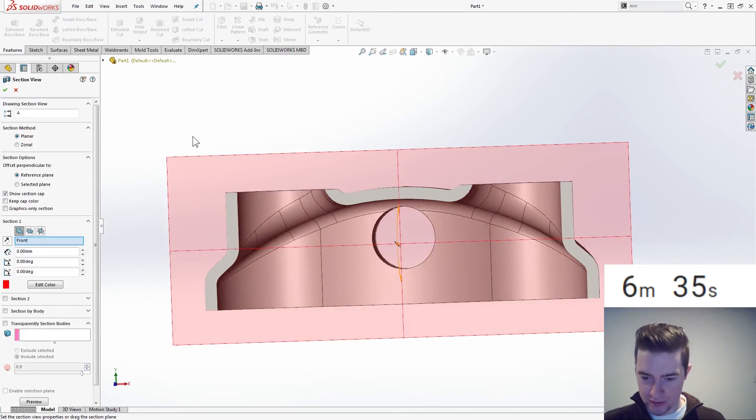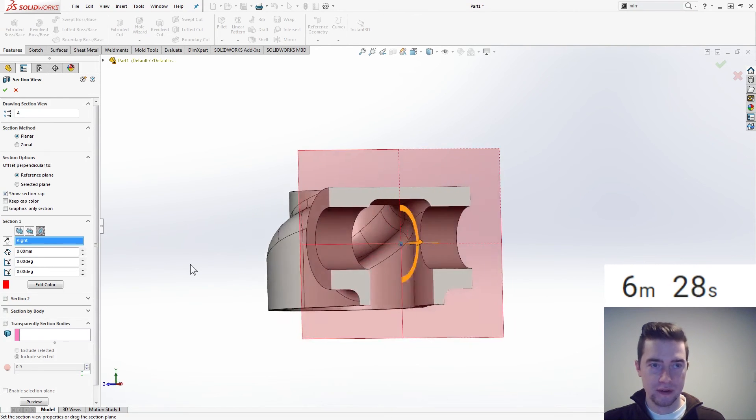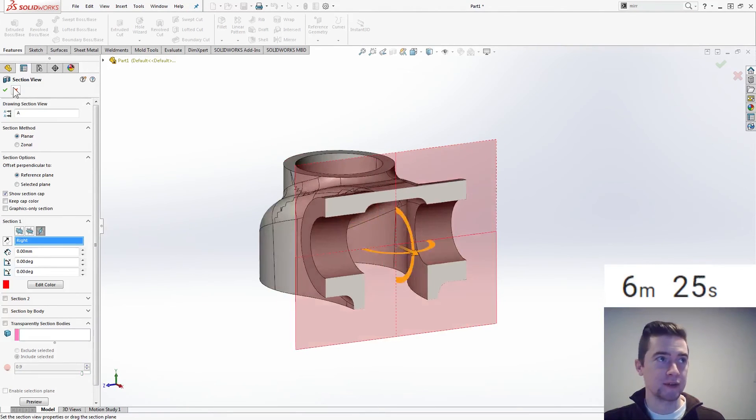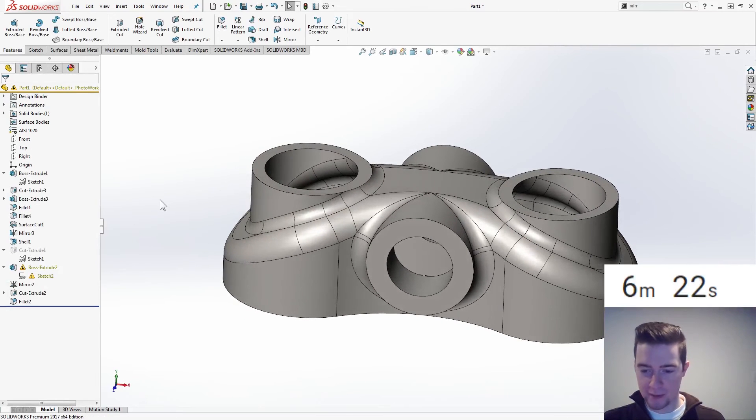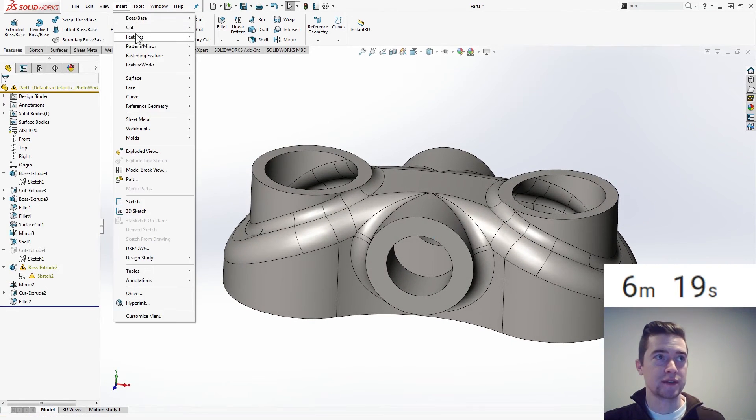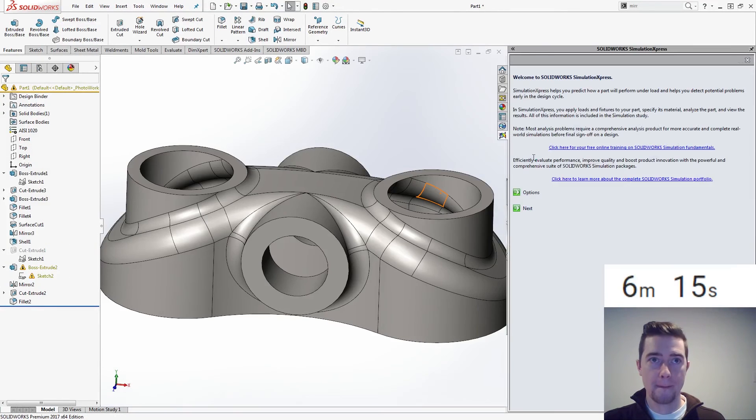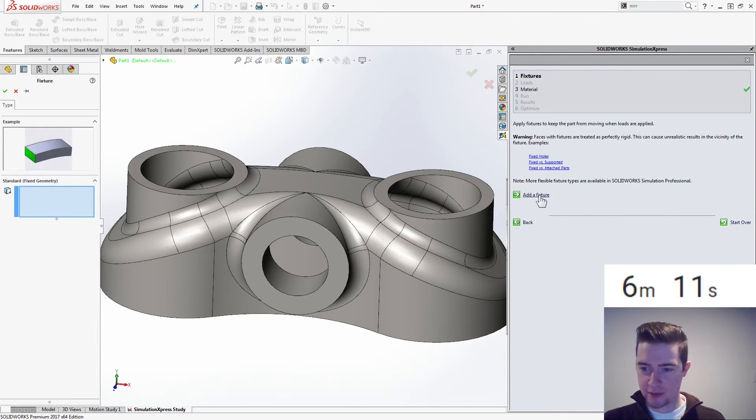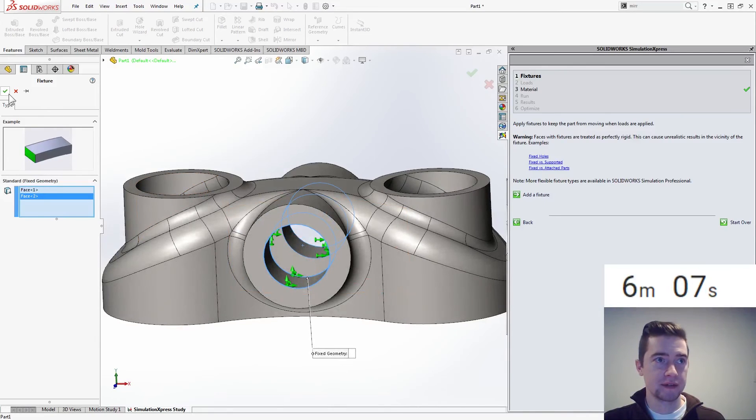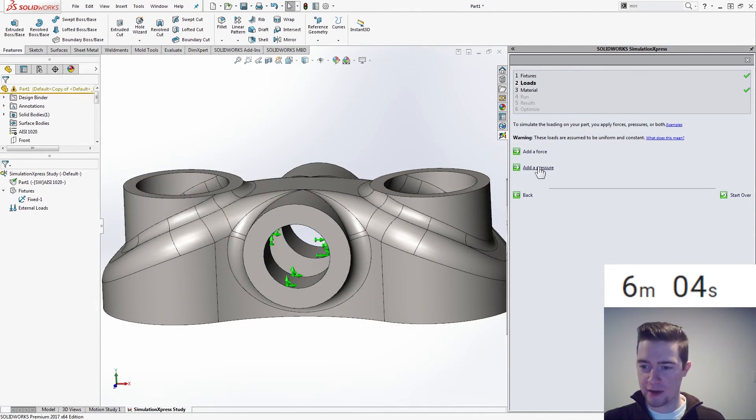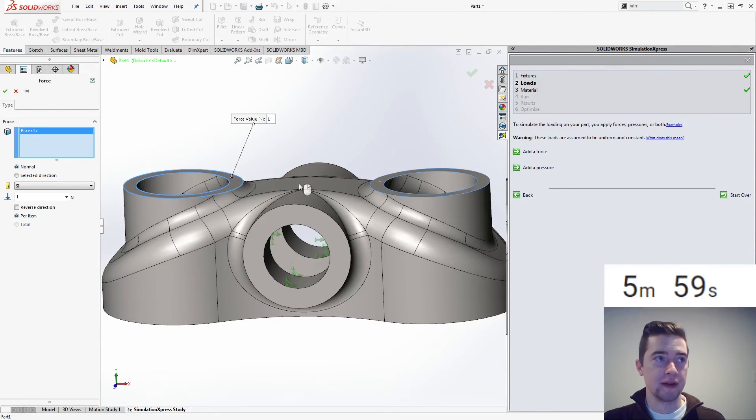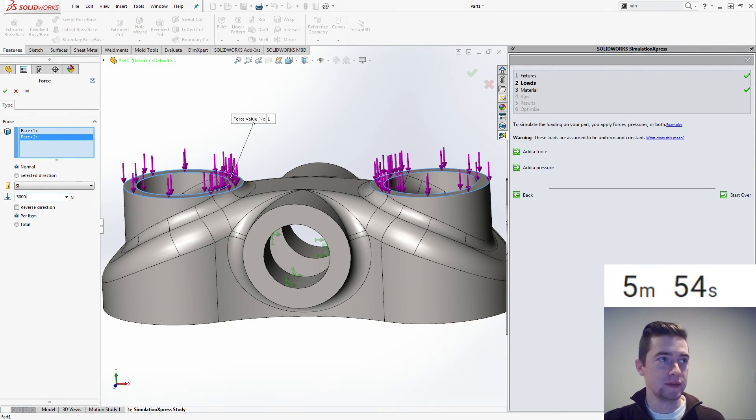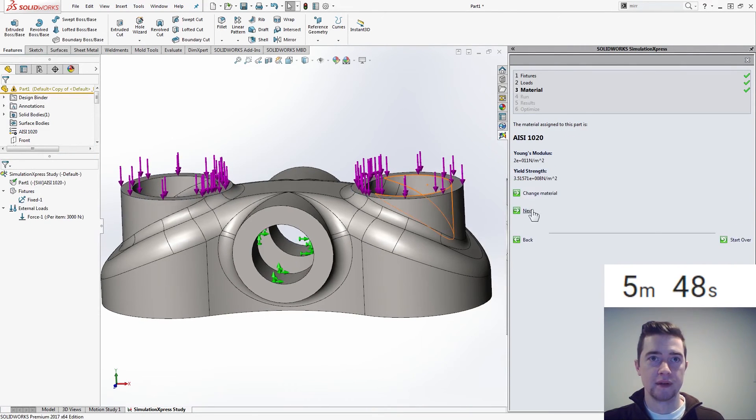If we look at the section, that looks okay. That right section looks fine. Wow, okay, so I think I got it, so let's do some simulation express. Add fixture, we are fixing the red faces, these guys. Add force, there and there, per item, at three kilonewtons to each, so it's a total of six, so per item. Next, ASI, yep, runs in.